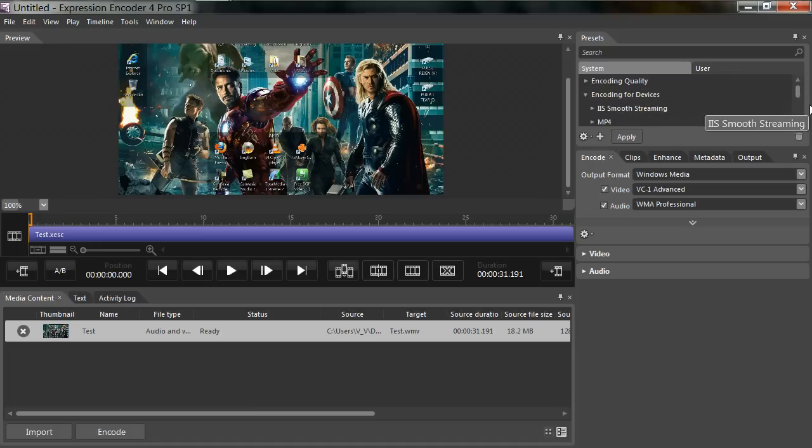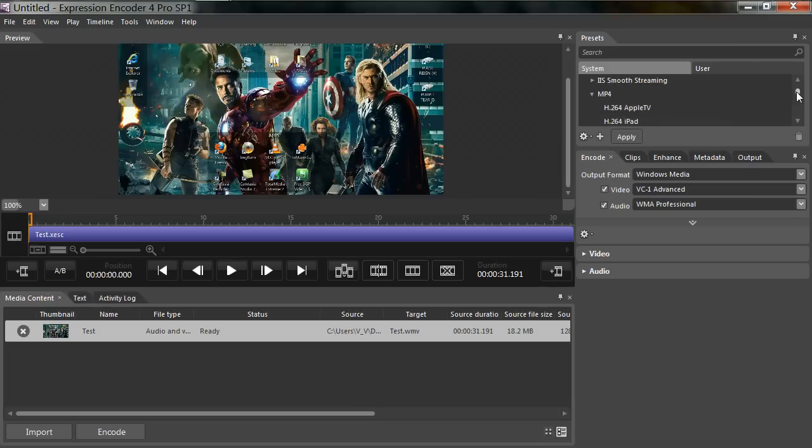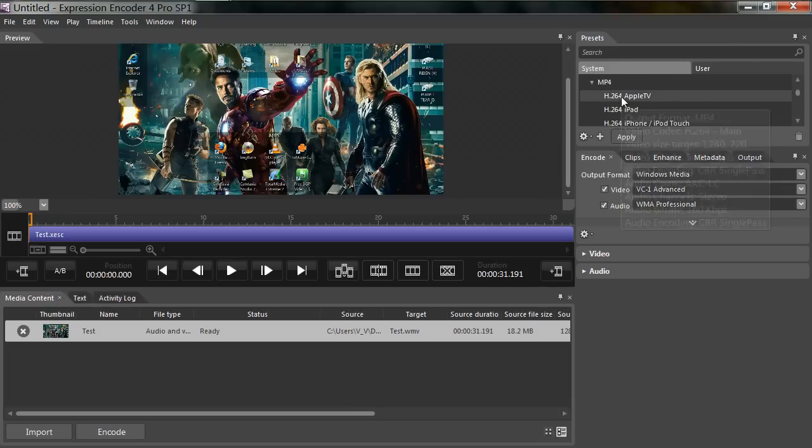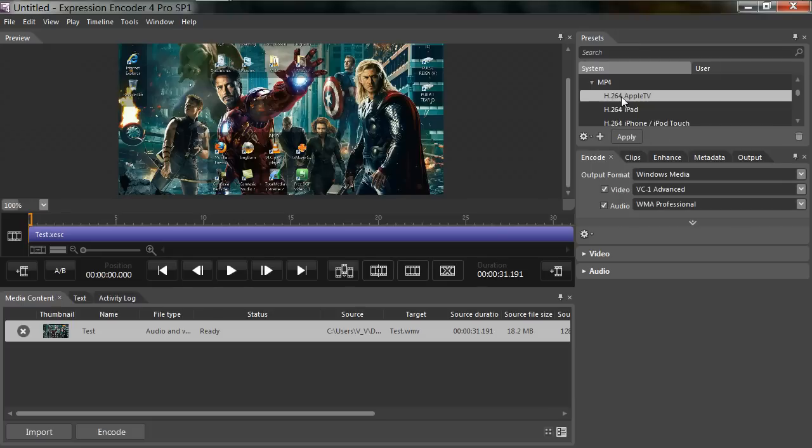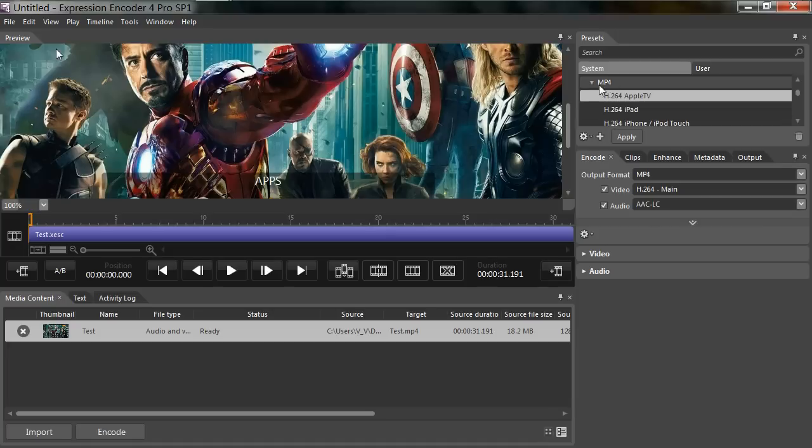So I'm going to choose MP4, going to click the right arrow to drop down, and we're going to choose Apple TV. Once I hover over it, I see that it has the specs I'm looking for to encode my video. So I'm going to choose that, click Apply, and as you can see they stretched my video to 1280 by 720.